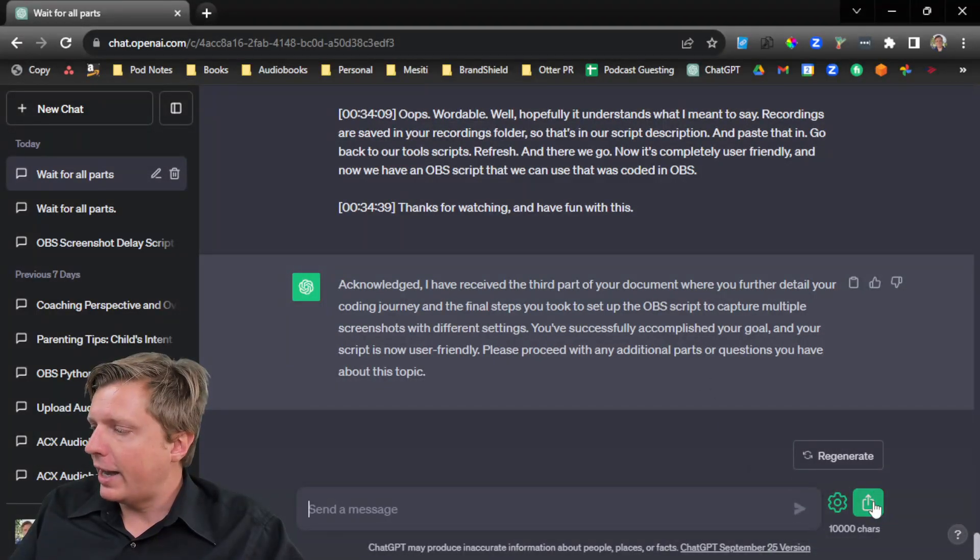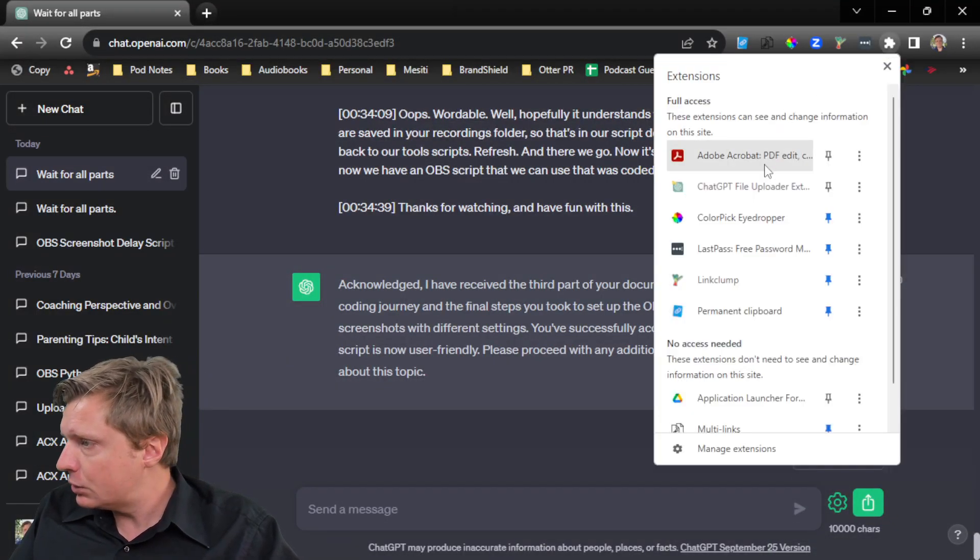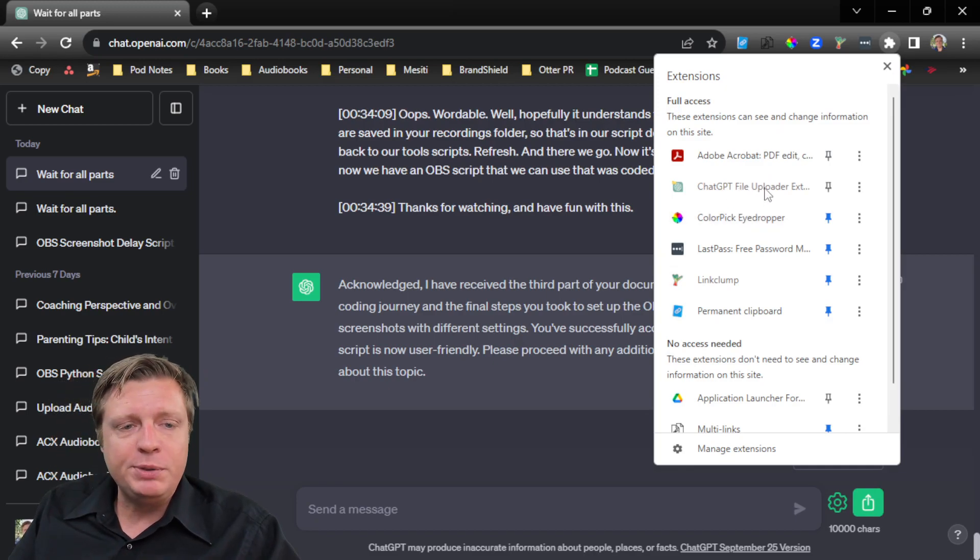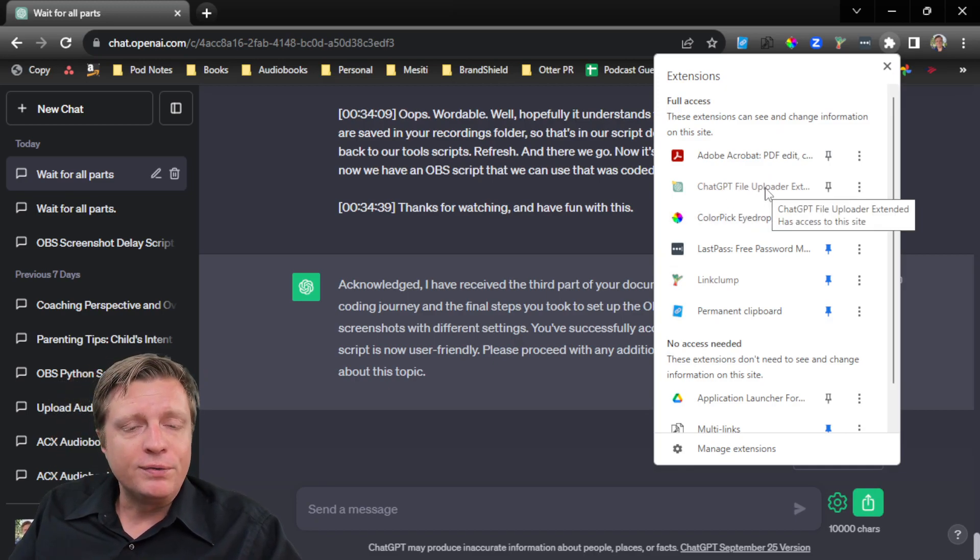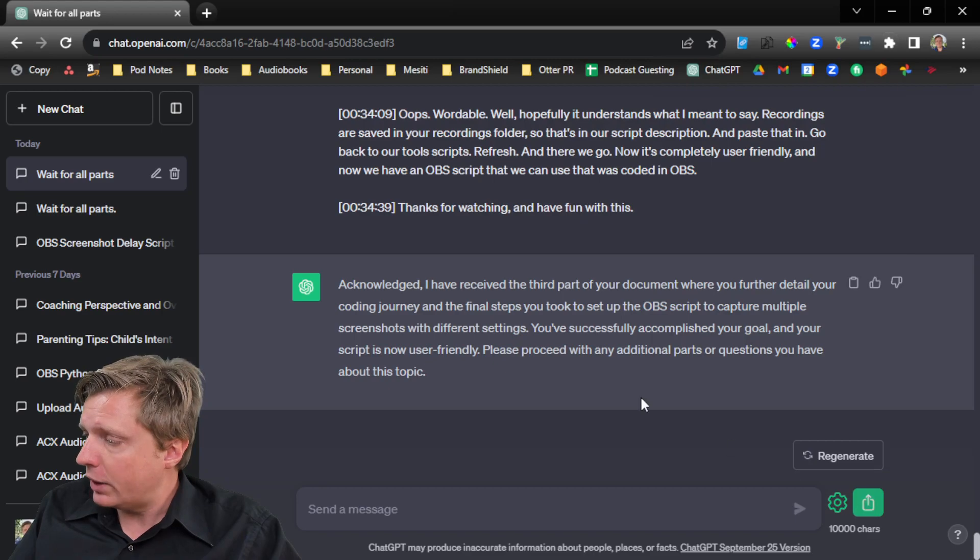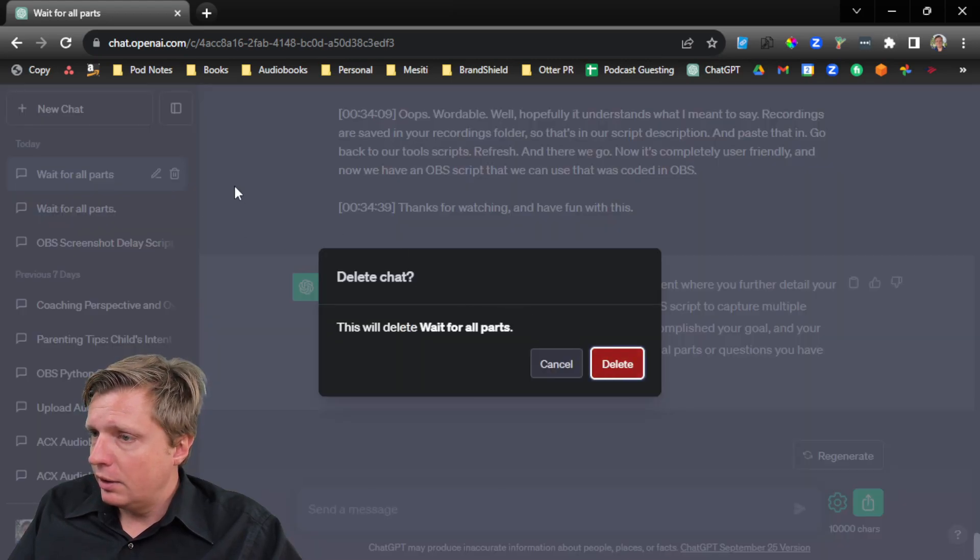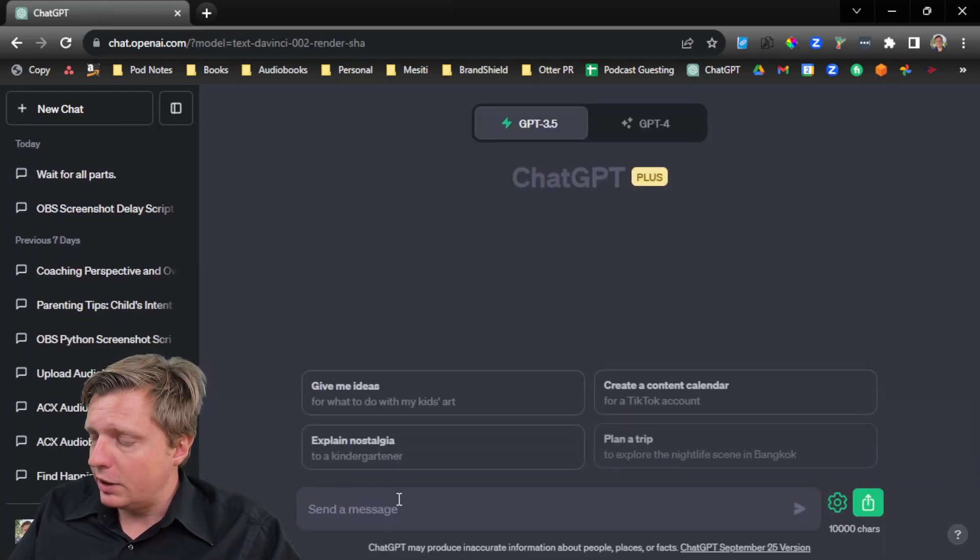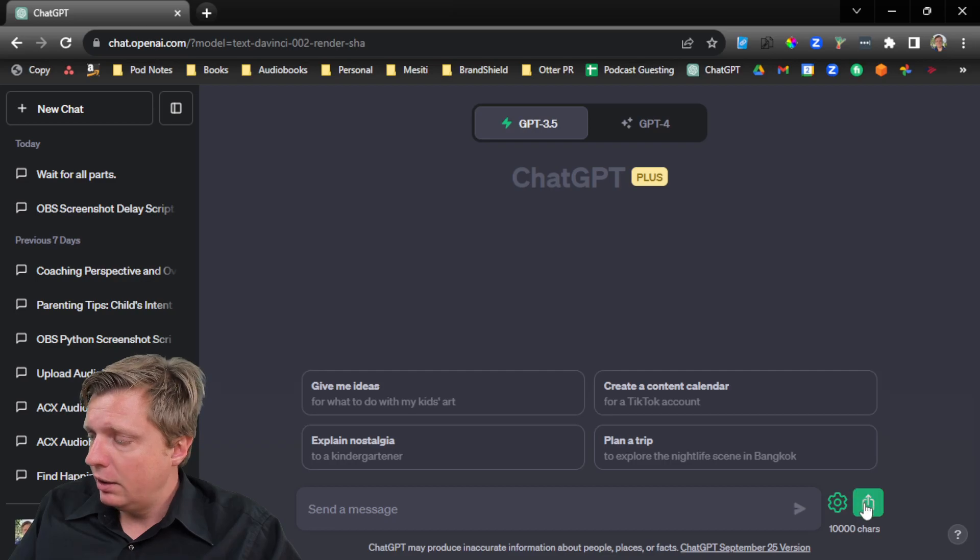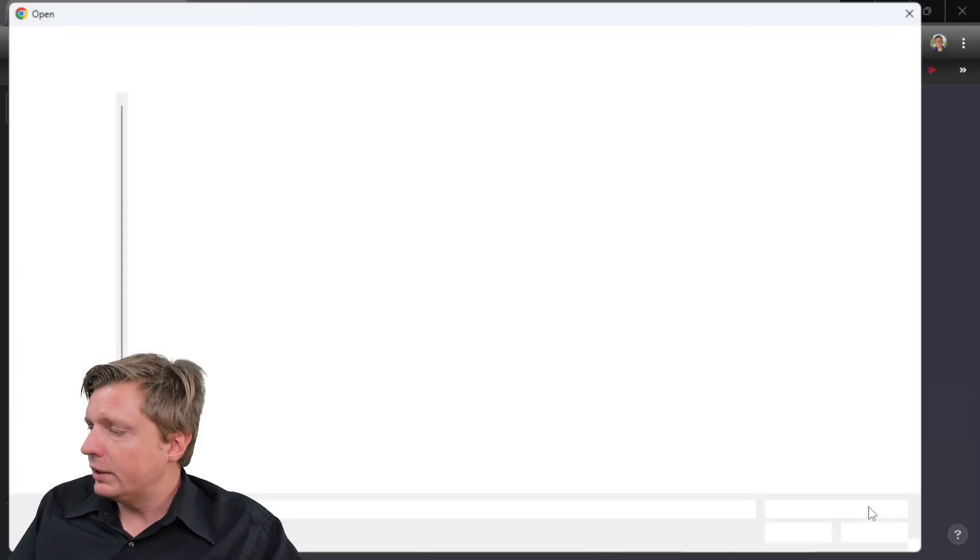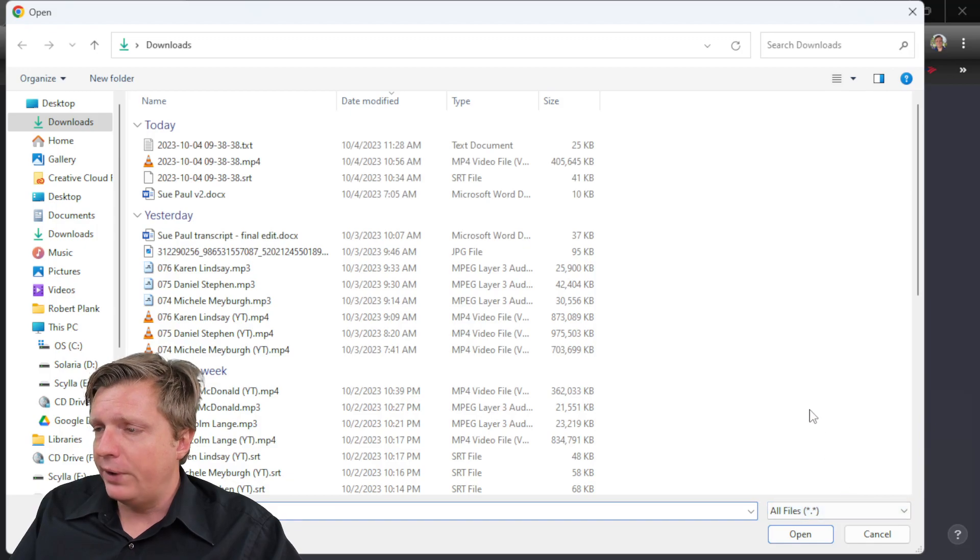Well, I installed this plugin, which I'll show you in a moment. The plugin is called ChatGPT File Uploader. And it adds this extra button right here. And what happens here is we can say new chat. And so it adds this kind of upload button.